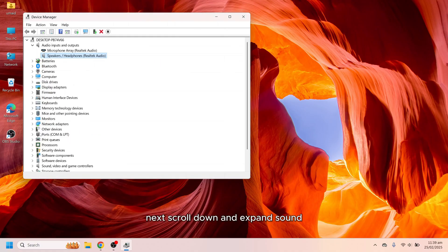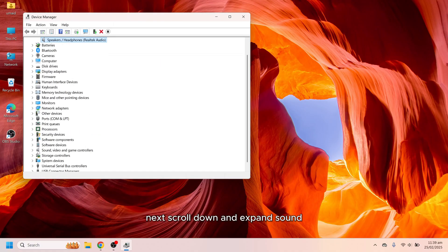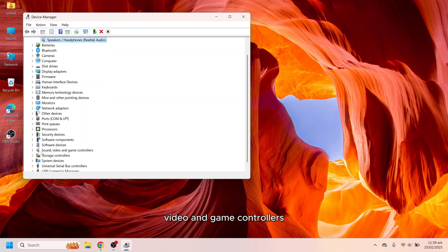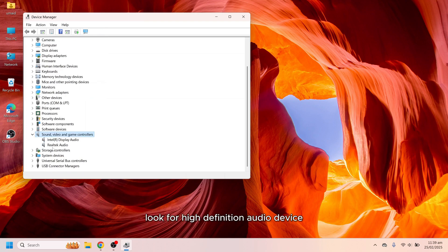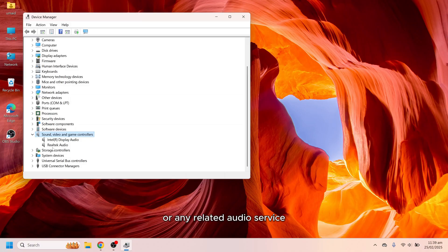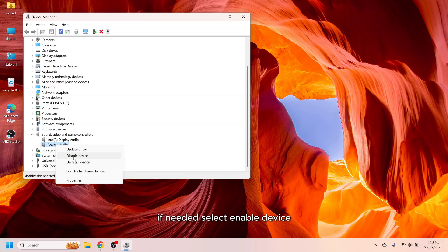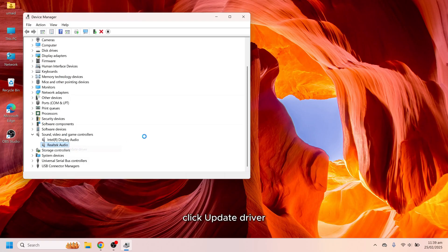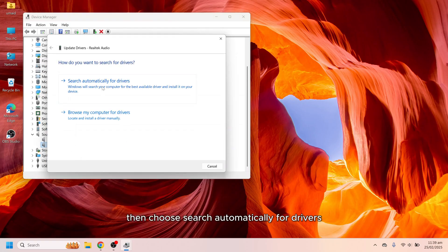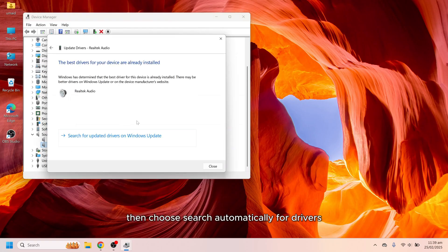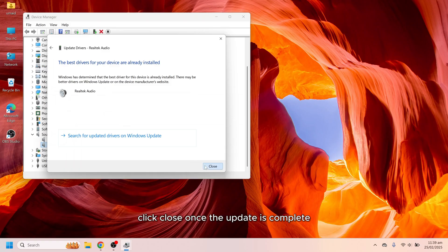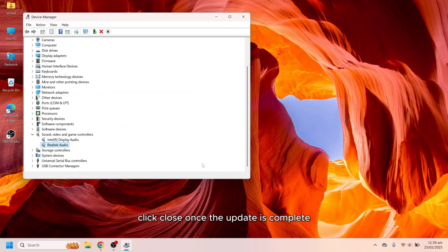Next scroll down and expand Sound, video and game controllers. Look for High-Definition Audio Device or any related audio service. Right click on it and ensure it's not disabled. If needed, select enable device. Click update driver. Then choose search automatically for drivers. Click close once the update is complete.